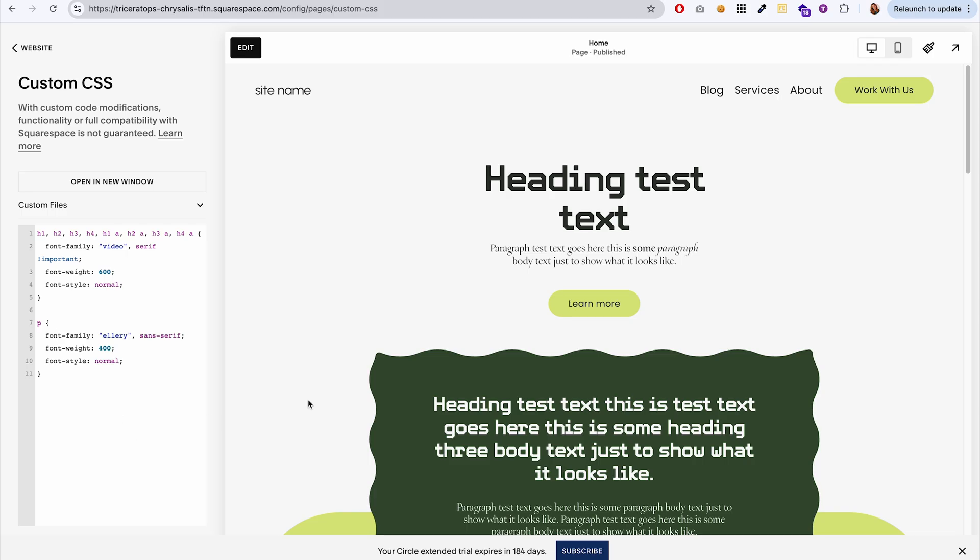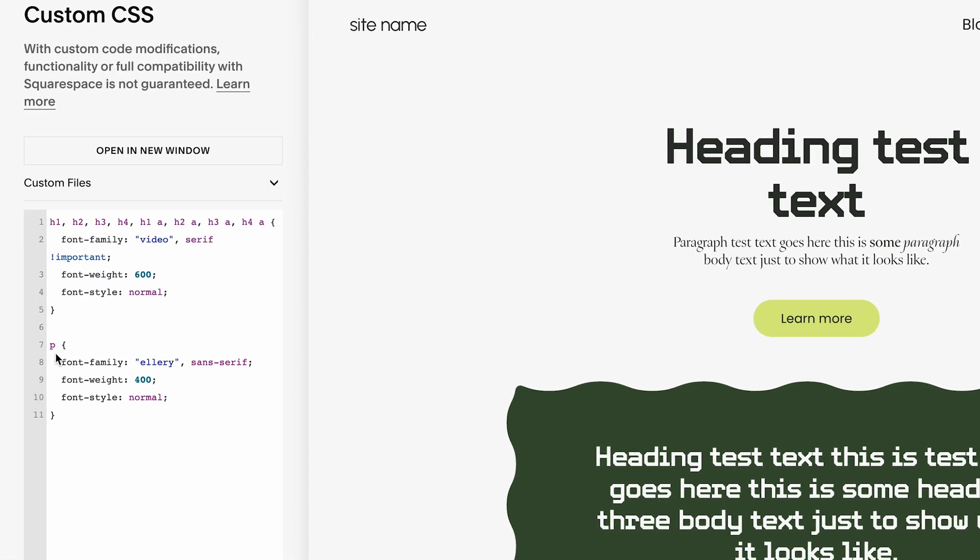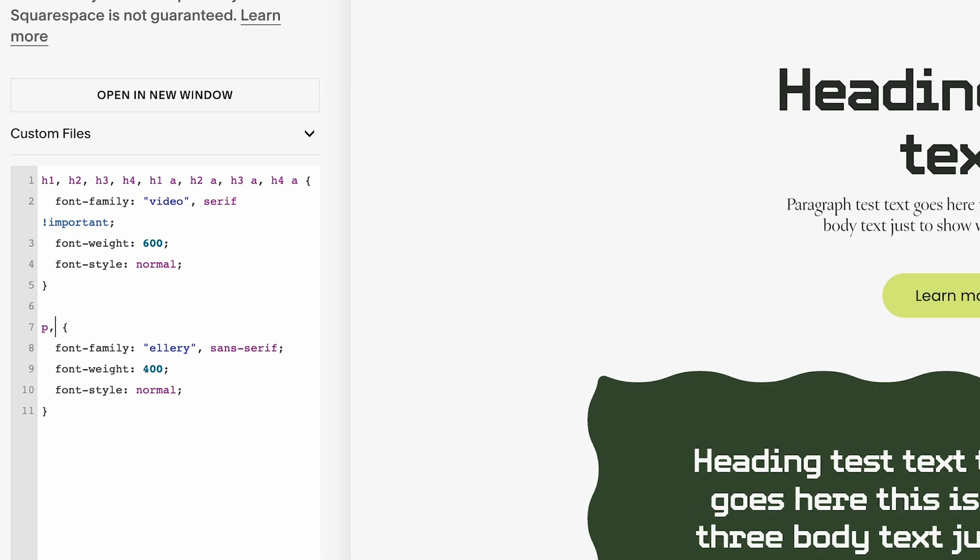And you may have noticed that the button and the header navigation links in the site title, none of these have taken the new font. So if we also want to apply this font to links, we can do A. A stands for anchor, which is the HTML element for links.